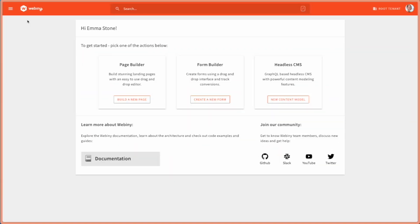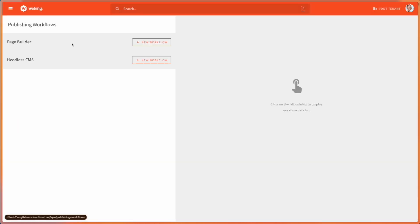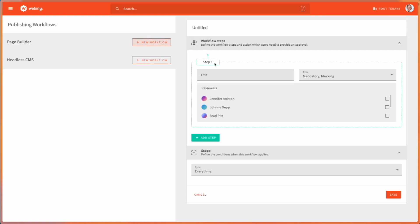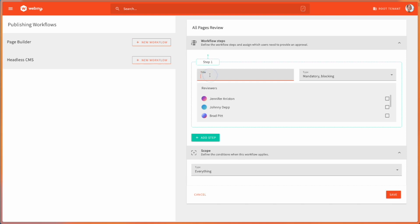Now, let's start with the setup of a workflow. In this menu, you can find Workflows. And I will set up a new workflow for all the pages I would like to post on my website. So I'm going to call this All Pages Review. And the first step is Marketing.